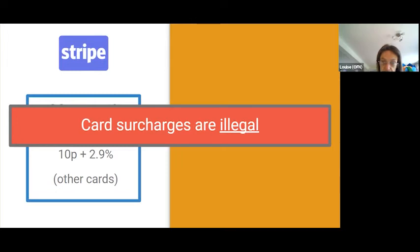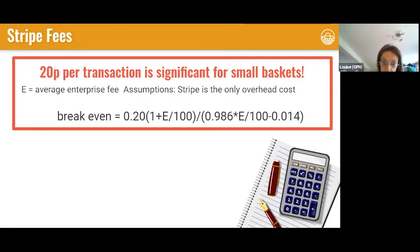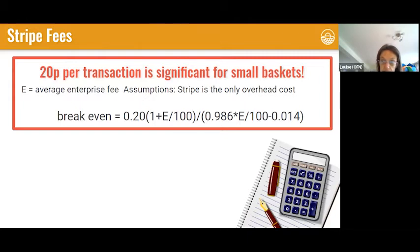There was a big thing about this in the news a couple of years ago when passing on card surcharges became illegal. The 20p per transaction is significant if you've got a small basket, which is one of the reasons we covered in last week's webinar about how to increase your basket spend per customer. This is something you need to build into your business model if you're going to use Stripe. I've done some quick calculations showing the break-even point — what your basket spend needs to be according to your enterprise fee.